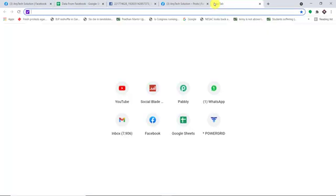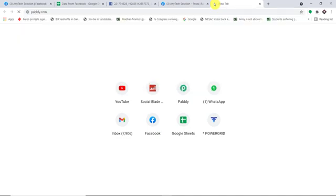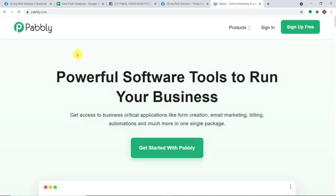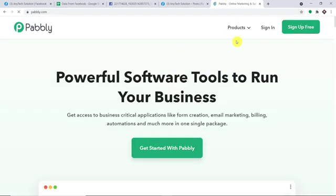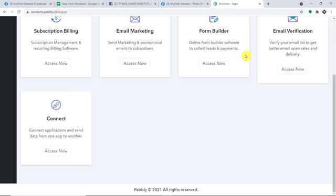In a new tab, type Pabbly.com — P-A-B-B-L-Y dot com — and press Enter. This is the website of Pabbly.com. All you have to do is click on 'Sign Up for Free.' In my case, I have already built an account, so let me just straight away click on Sign In. This is the app section of Pabbly. Scroll down and you will find Connect. Just click on Access Now.